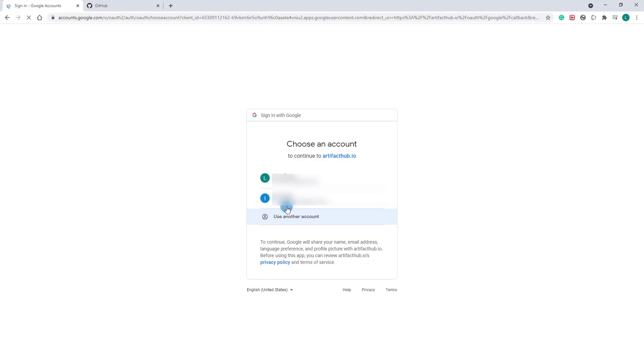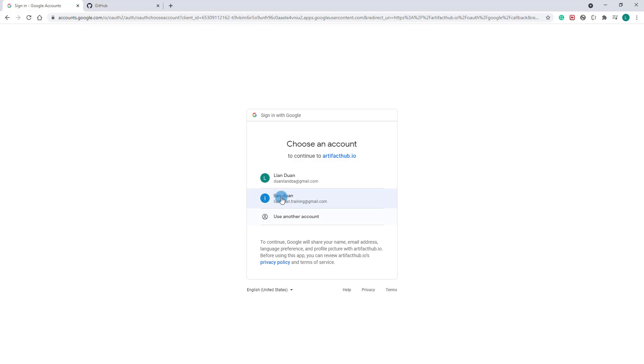There are three ways to log in to artifacthub.io. First, link the account to GitHub. Second, link the account to your Google account. Or you can register a new user on artifacthub.io. I use the second way to link my Google account to Artifact Hub.